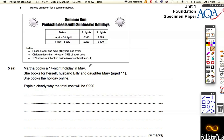Now, Martha books a 14-night holiday in May. May is in the table, so she books at £400 per adult. She books for herself, her husband Billy, and her daughter Mary, and she books online. We need to show that the cost comes out as £990, so we know the answer — we just need to get there and explain the working clearly.